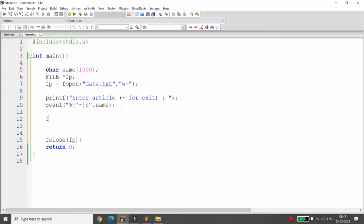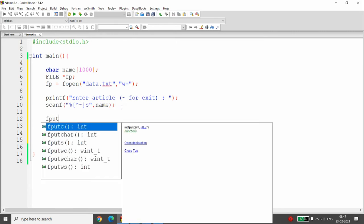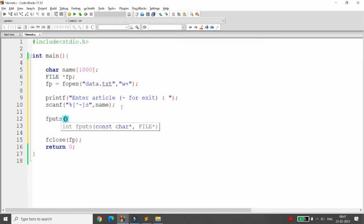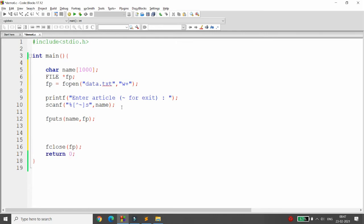To write the content to the file, call fputs. fputs takes two arguments: one is the character pointer, so pass your 'name' array, and the second is the file pointer fp. The content in 'name' will be written into the file fp.